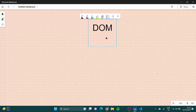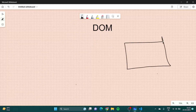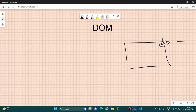But here is a problem: if we want a website to be interactive, then we need to be able to change parts. Suppose this is my website and there is a button — if I click on this button there should be an alert or some change. That is what an interactive website is.